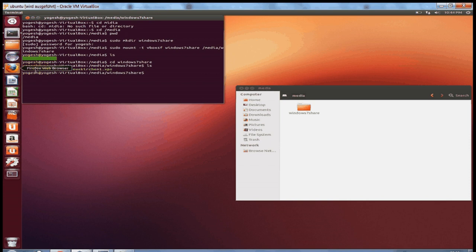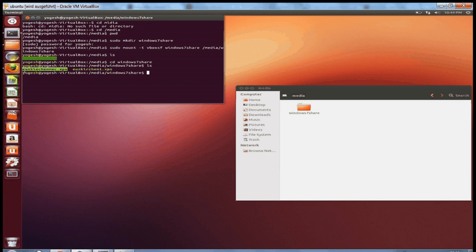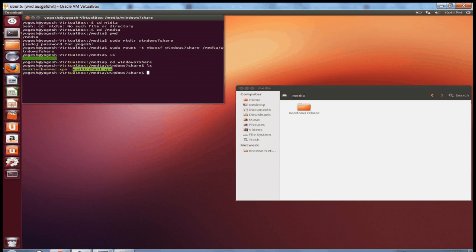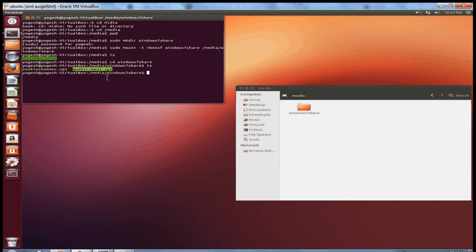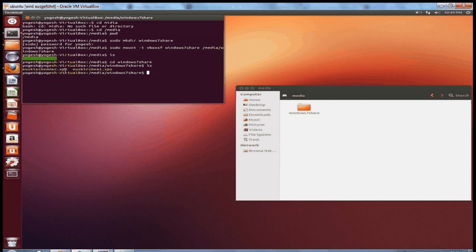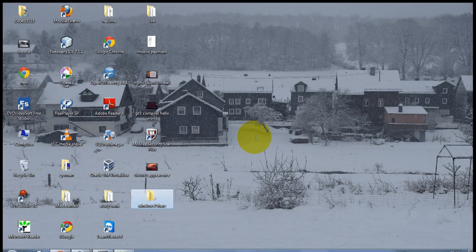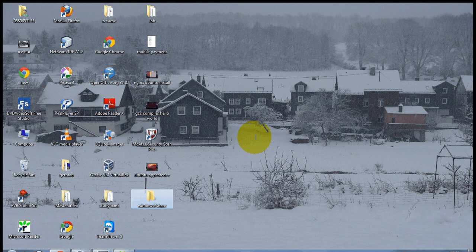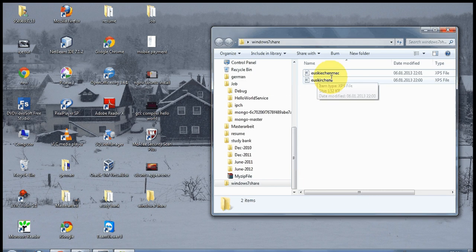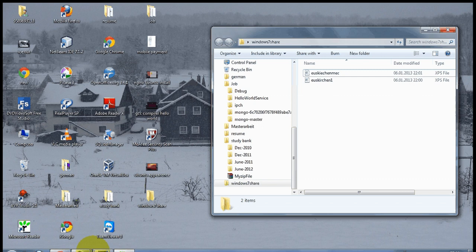Which I have created in Windows. You can see OS Creation XPS, and when I see the same folder here Windows 7 Share, I can see the same two files here. So in this way you can share your directories.